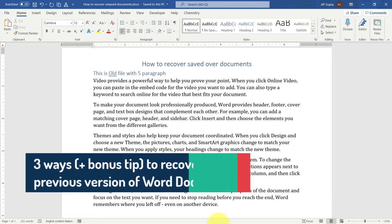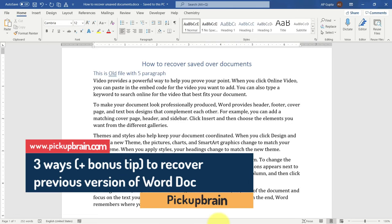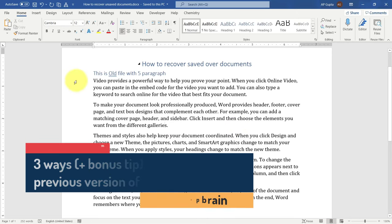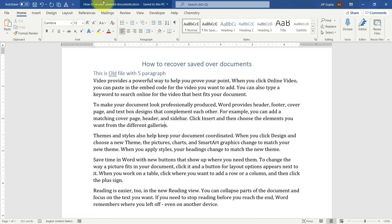Hello friends, welcome back. In this video I am going to show you how to recover a saved-over Word document or a previous version of a Word document. Let us say that this is my old document, already saved with the name 'How to Recover Word Document' on my PC.